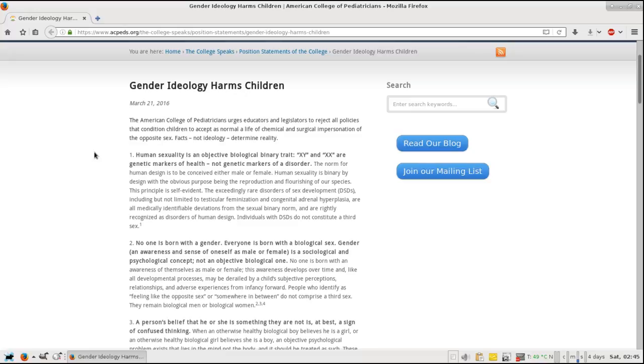This principle is self-evident. The exceedingly rare disorders of sexual development include but are not limited to testicular feminization and congenital adrenal hyperplasia. These are all medically definable deviations from the sexual binary norm and are rightly recognized as disorders of human design. Individuals with DSDs do not constitute a third sex.